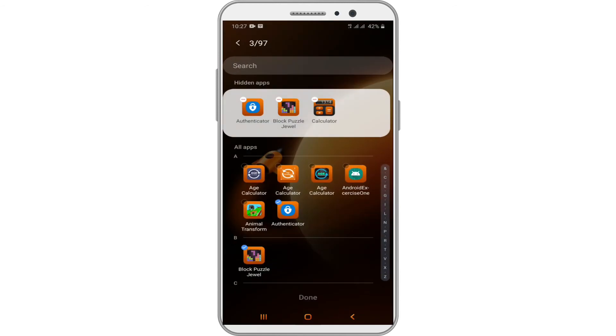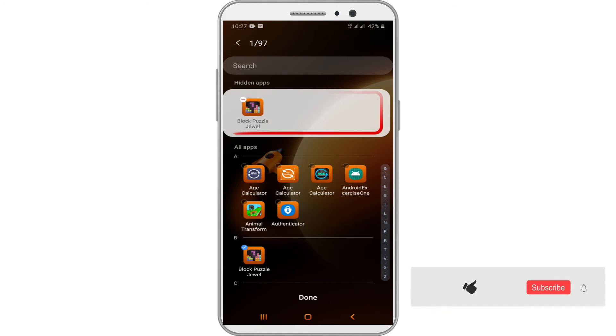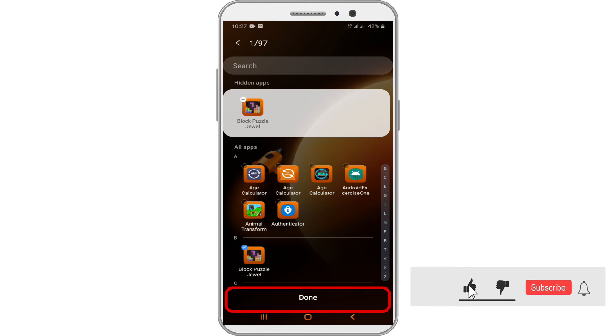You can unhide apps by returning to Hide Apps and deselecting the hidden app icons in the box at the top of the screen. Finally, tap on Done.